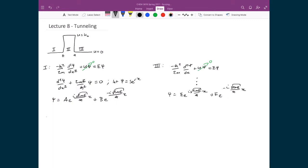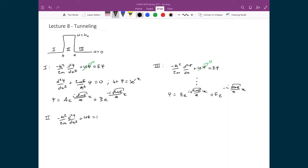Finally, in region 2, the potential is non-zero — it's equal to U₀ — so we have to include that in the Schrödinger equation: −ℏ²/2m · d²ψ/dx² + Uψ = Eψ.